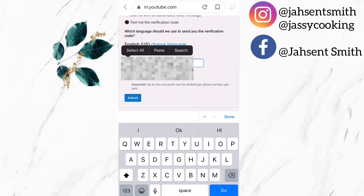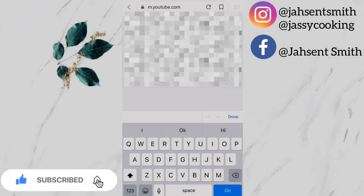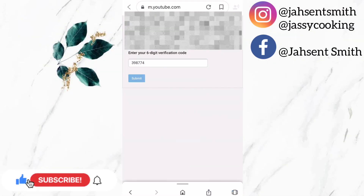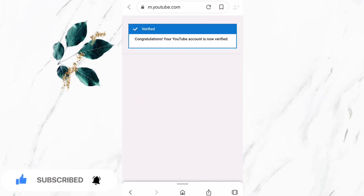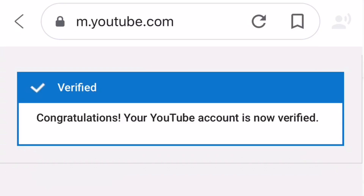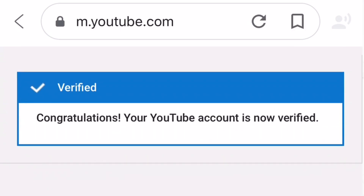Now I am going to insert my phone number in that box. Note that only two accounts can be verified per phone number per year. Now I am going to insert the six-digit verification code and press submit. A message will pop up saying congratulations, your YouTube account is now verified.